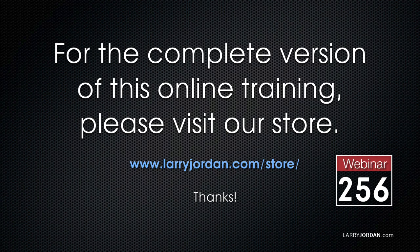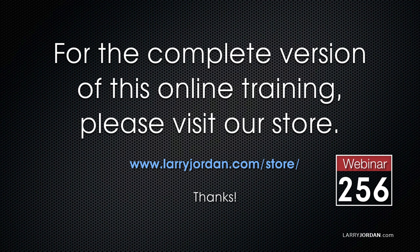This has been an excerpt of a recent Power Up webinar, taking a look at green screen keys in Adobe Premiere Pro CC and Apple Final Cut Pro 10. For the complete version of this online training, please visit our store at larryjordan.com slash store and look for Webinar 256.